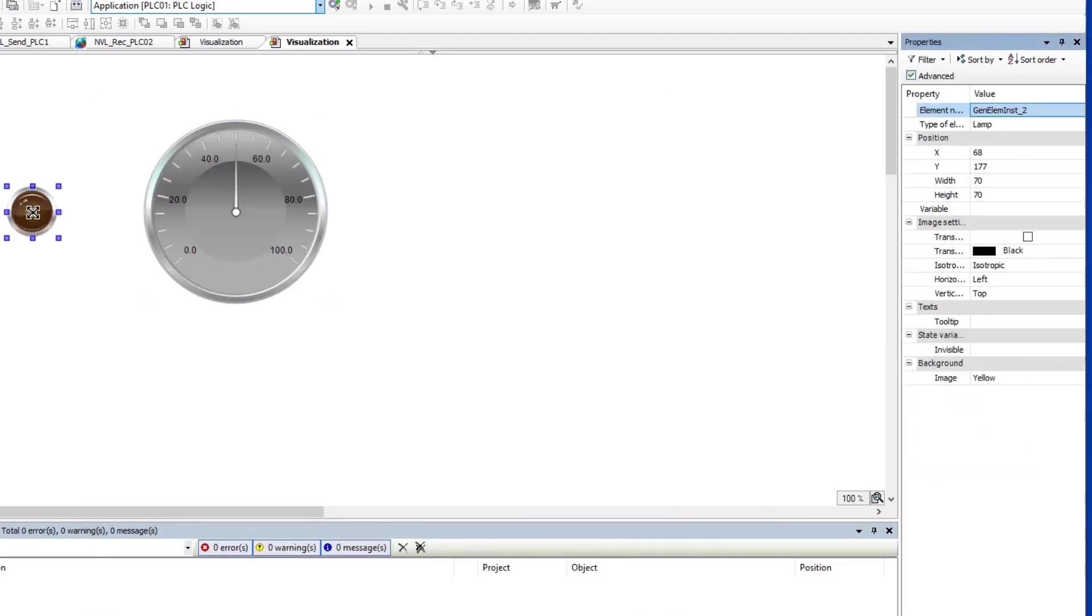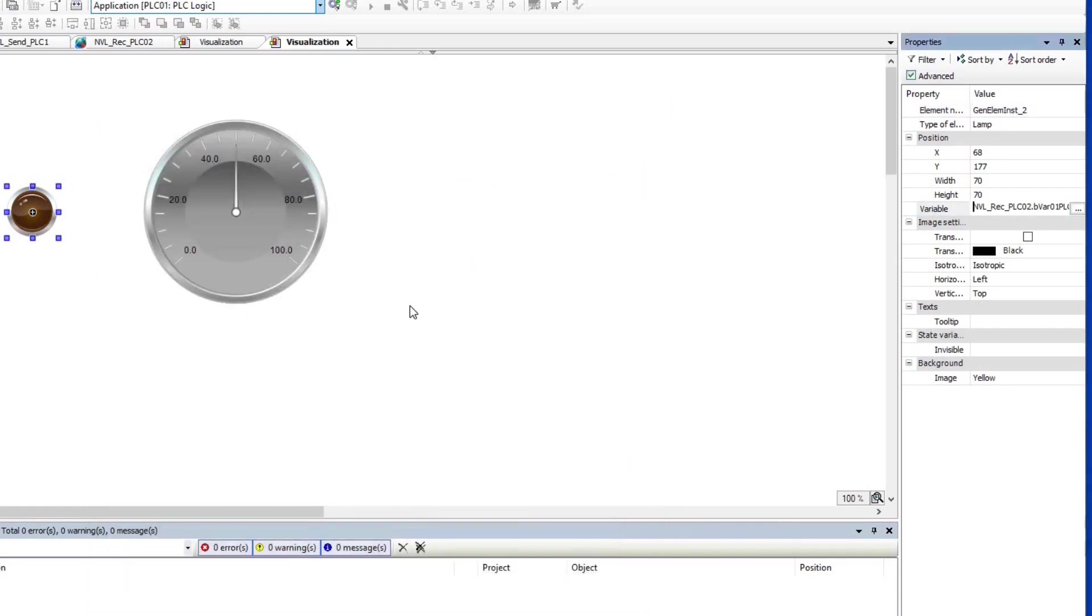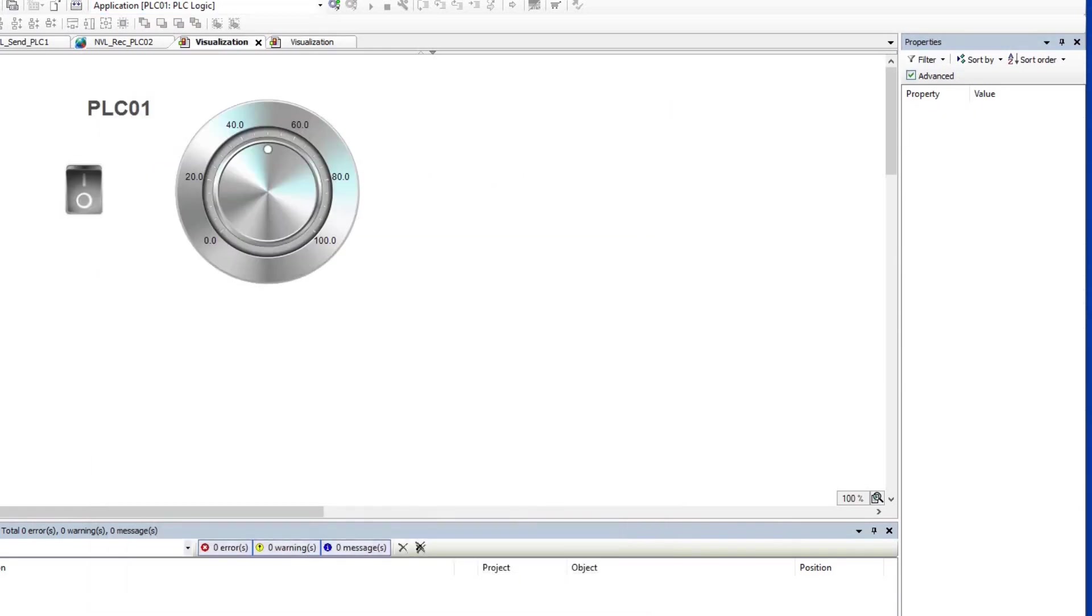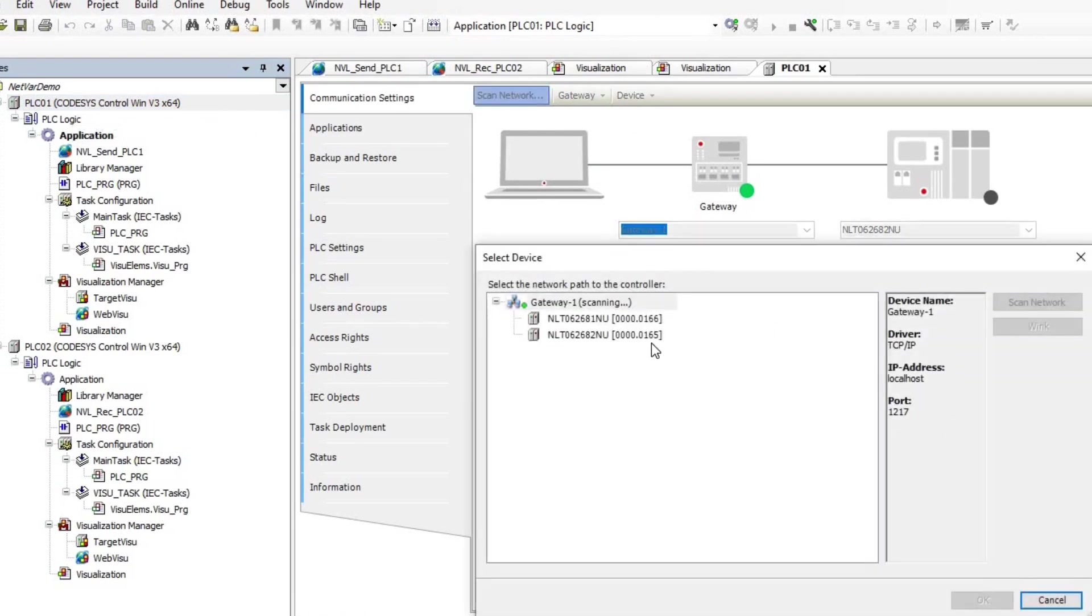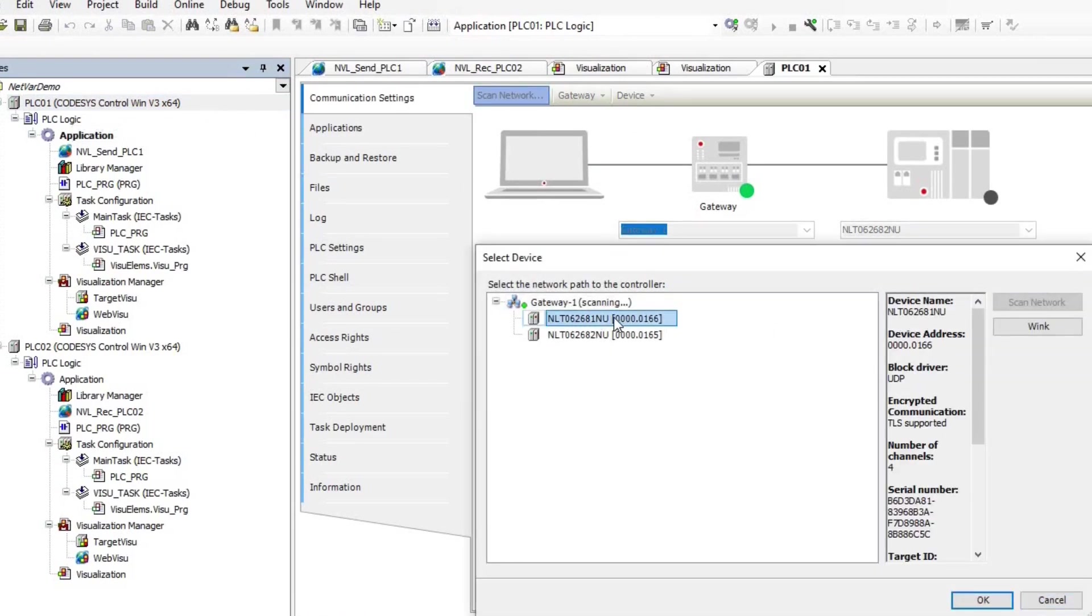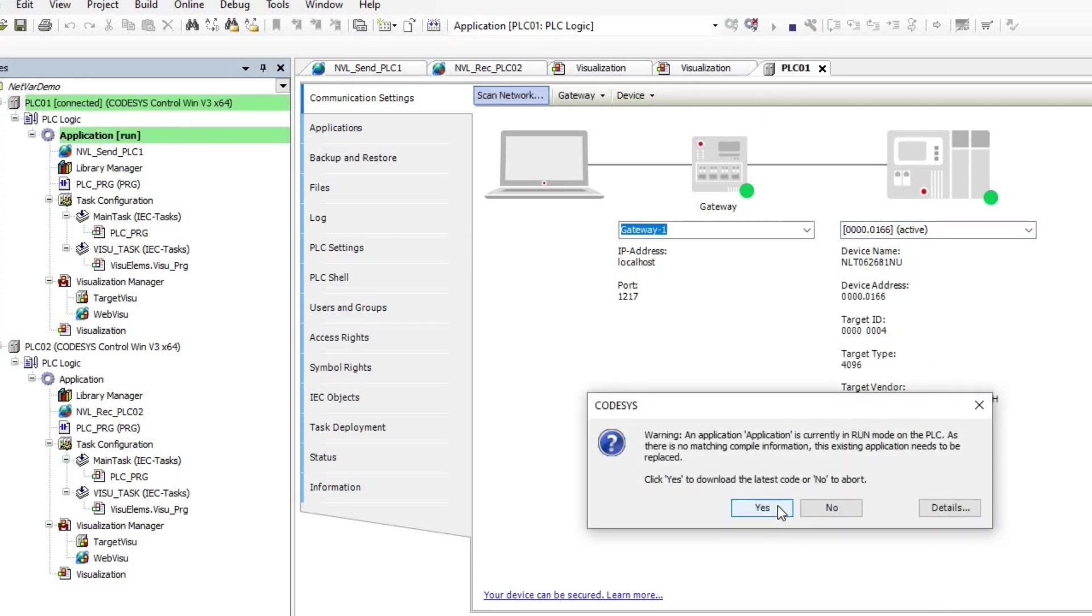I also placed a label for each visualization to distinguish the two. Now, I need to log in to both PLCs and download the code to each. When I scan the network, I can see the two PLCs listed. In my case,